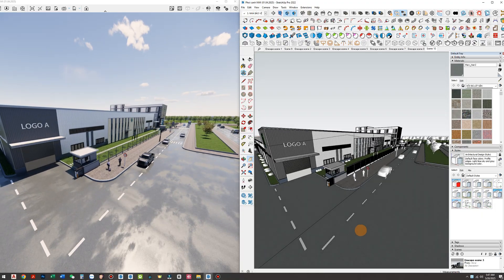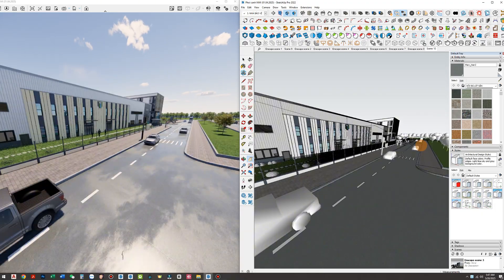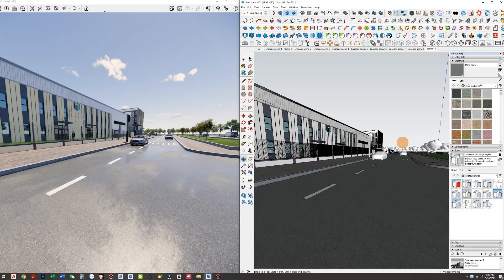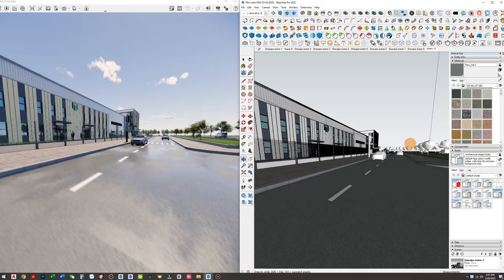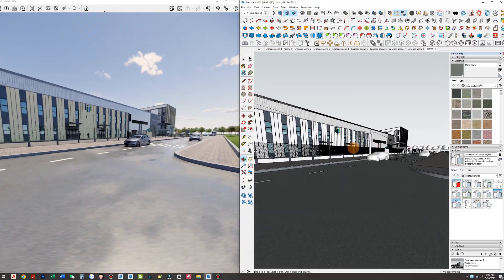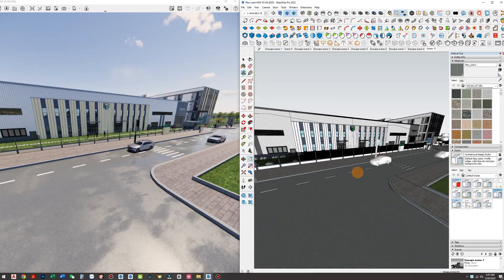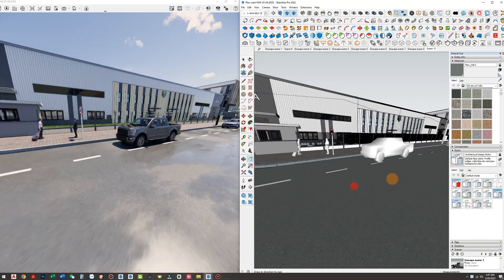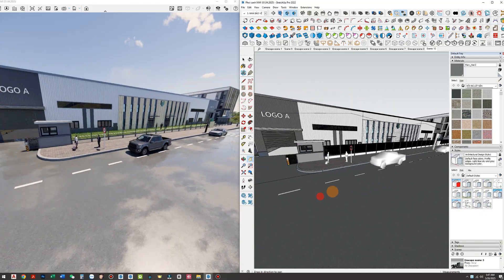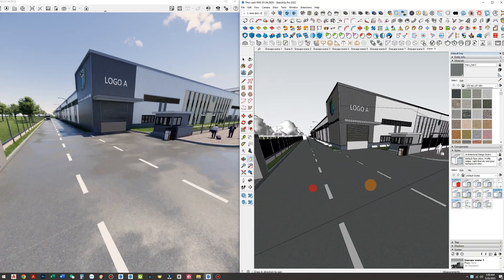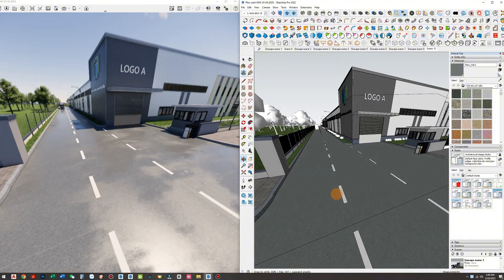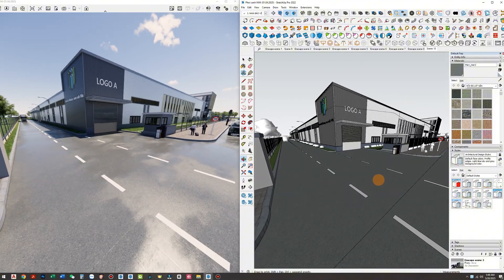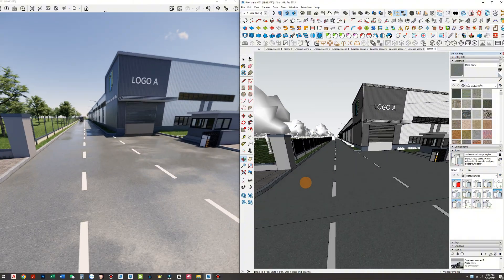A wet road doesn't just boost realism, it also adds a sense of depth, something many exterior renders often lack. This makes your project more engaging, more professional, exactly what a high-quality, emotionally resonant architectural visualization should feel like.